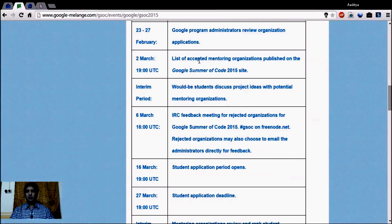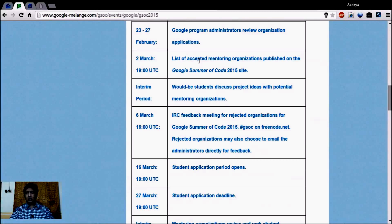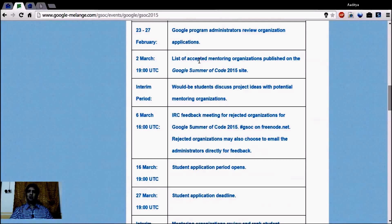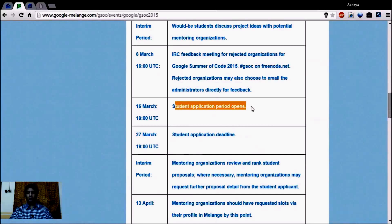Find out which project or organization you want to contribute to in the open source community. From March 2nd to 6th, you can learn which organizations are taking part and what kinds of projects they have listed for this year. You can get in touch with mentors or organization administrators through email, discussion mailing lists, comments on their idea pages, or IRC (Internet Relay Chat). All this information is available on the accepted mentoring organization's listing page.